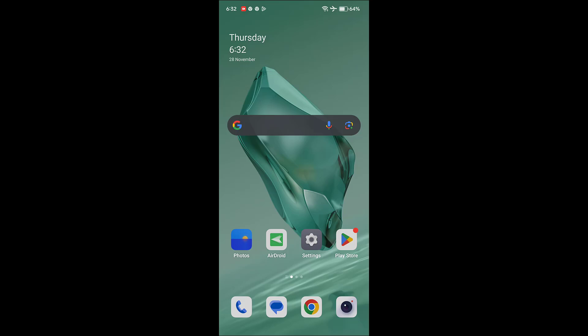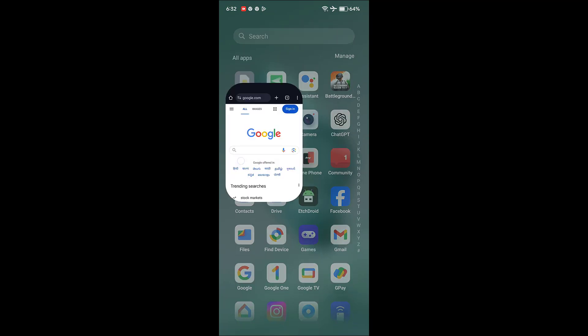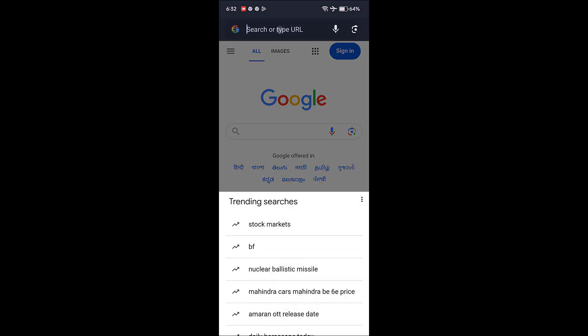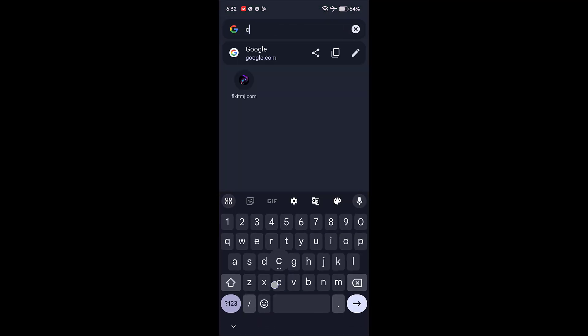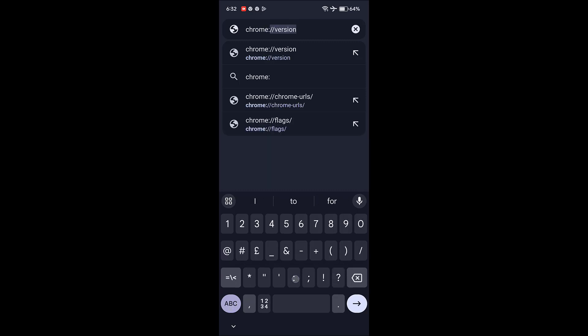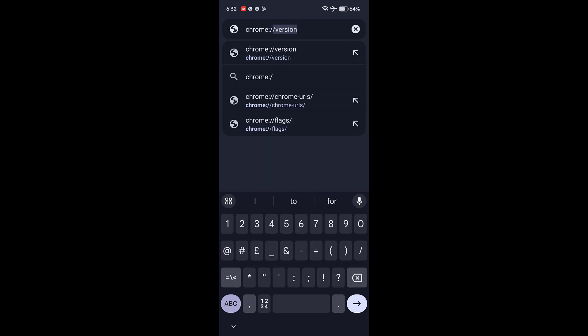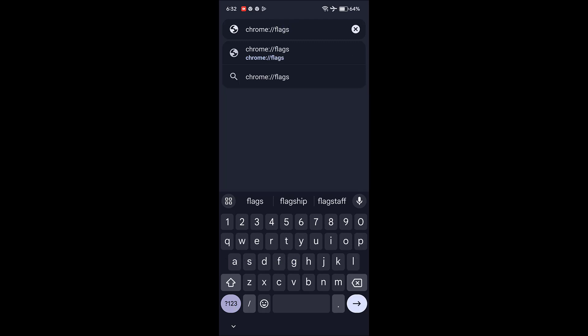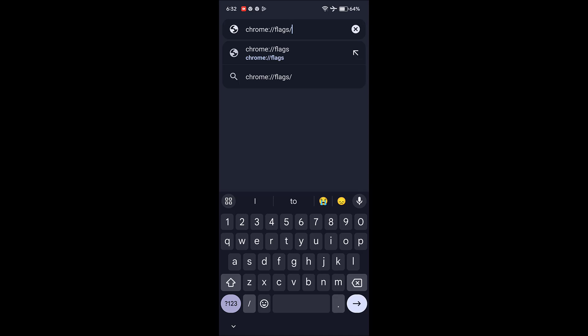Open the Chrome browser and in the address bar type chrome://flags.